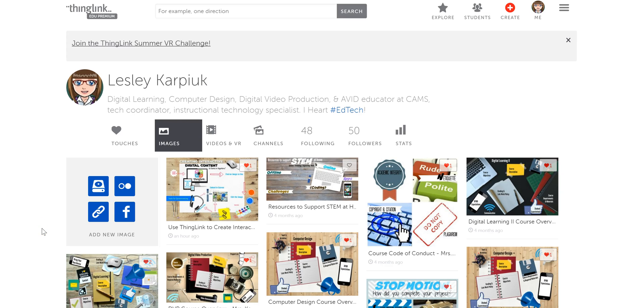Using ThingLink and embedding hyperlinks to make interactive images is really easy, and I'm going to show you how.